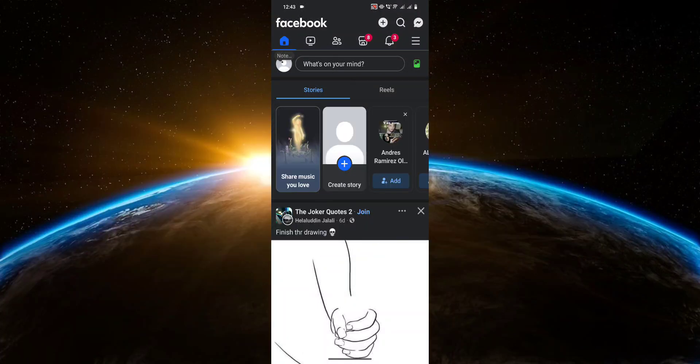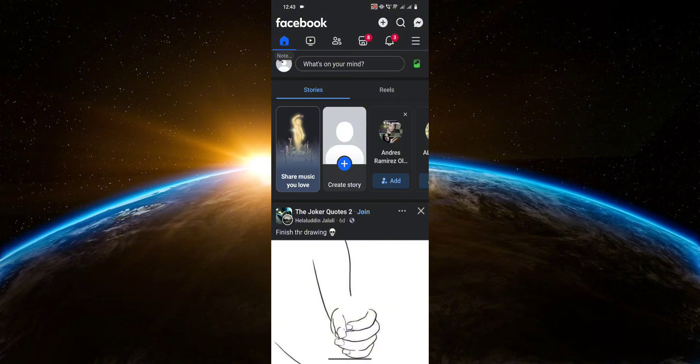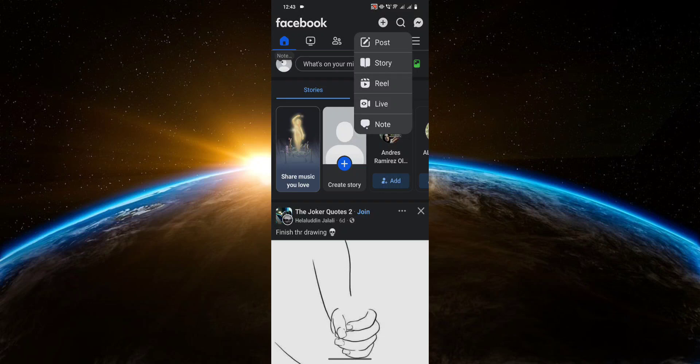First things first, on the Facebook homepage, you're going to click on the plus button up here. Then you're going to click on Reel.